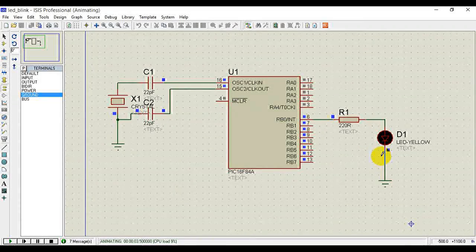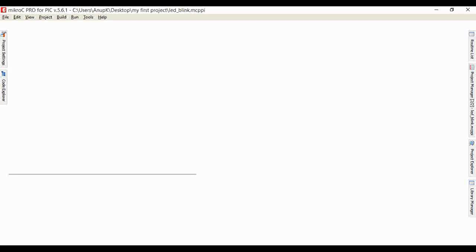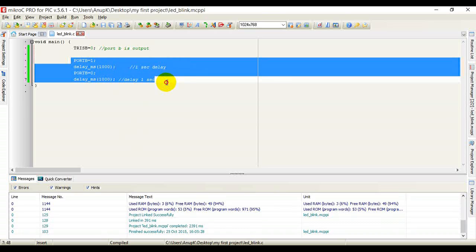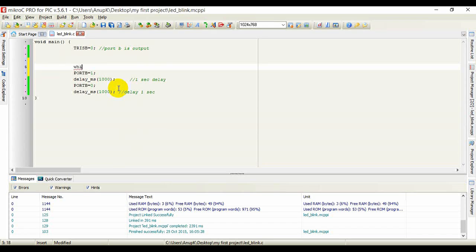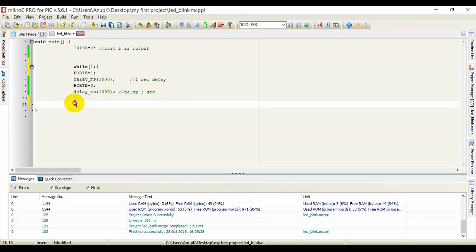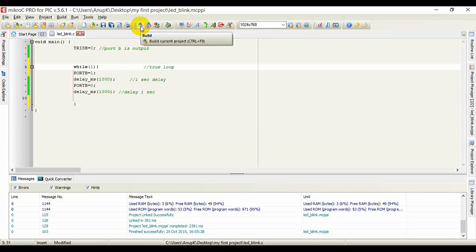You'll see the LED blink once but it doesn't come back — that 1, 0, 1, 0 pattern doesn't repeat and nothing happens. So we have to put the program lines inside a loop that runs forever. Use a while loop with condition while(1) — meaning true — so this loop runs forever.